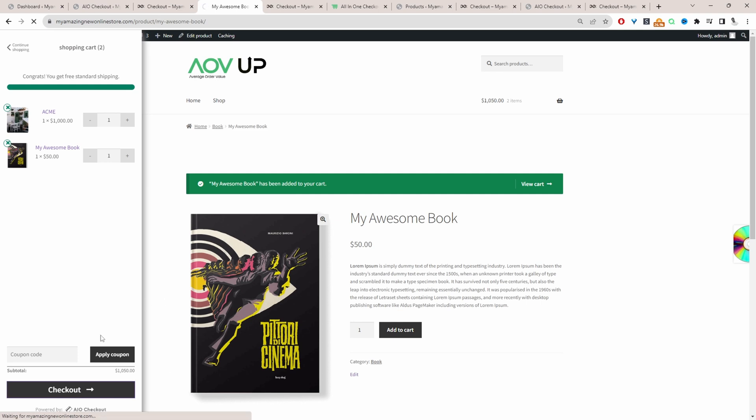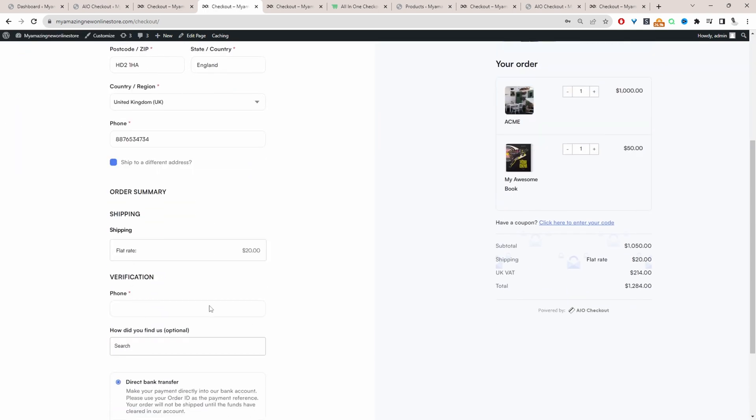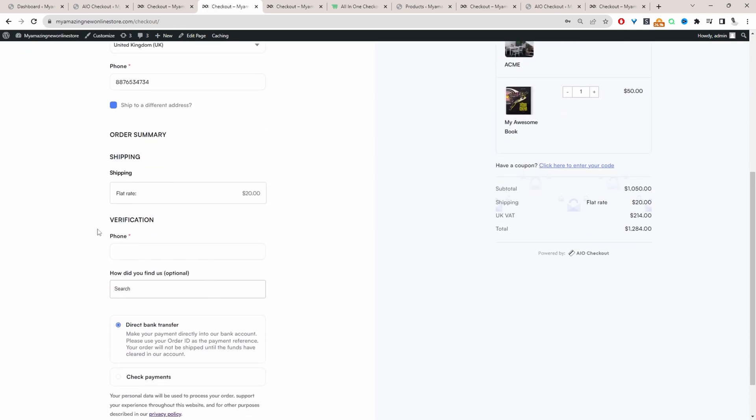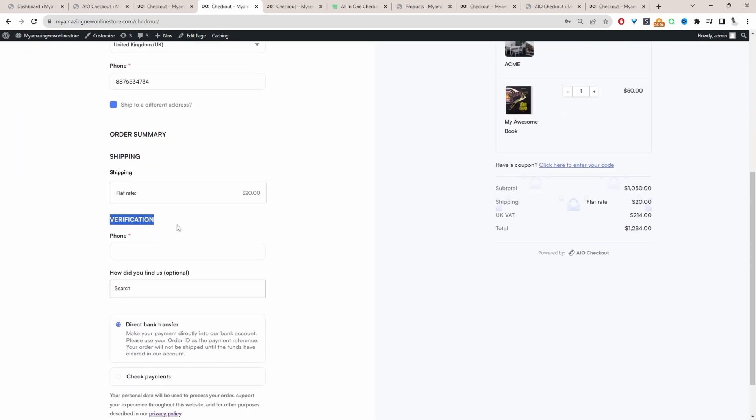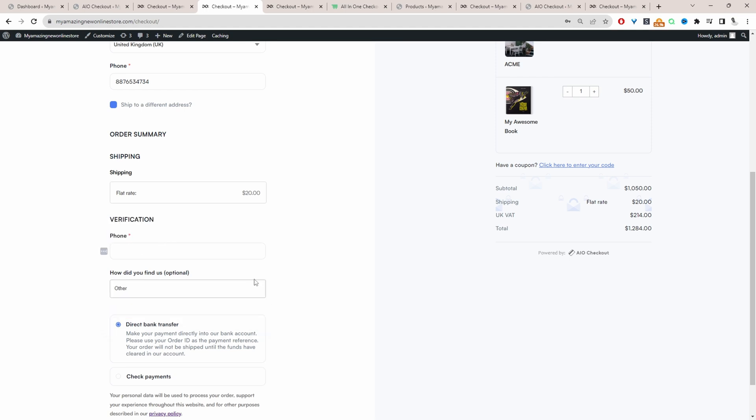So let's view our checkout again. When we scroll down, we can see this verification section and then we've got these extra fields here. You can be much more creative than this.